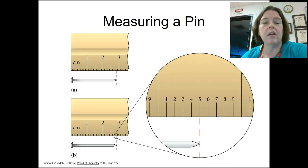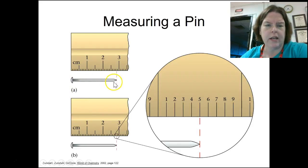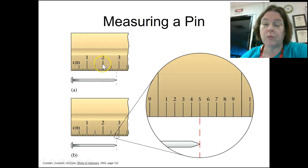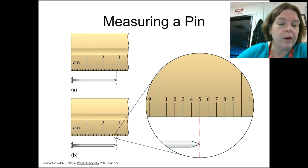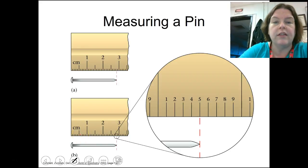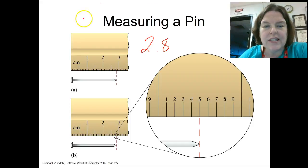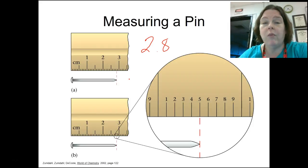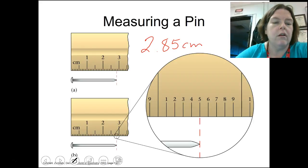Now measuring the pin. In view A, we see 1-centimeter marks. We're definitely past the 2 but not past the 3, so we say 2. We're also sure of the tenths place — those little marks — and the tip is between the 8th and 9th mark, so we say 2.8. The 2 and the 0.8 are certain. For the next digit, there is no more scale, no more marks, so we have to estimate. It looks about halfway, so my answer for view A is 2.85.